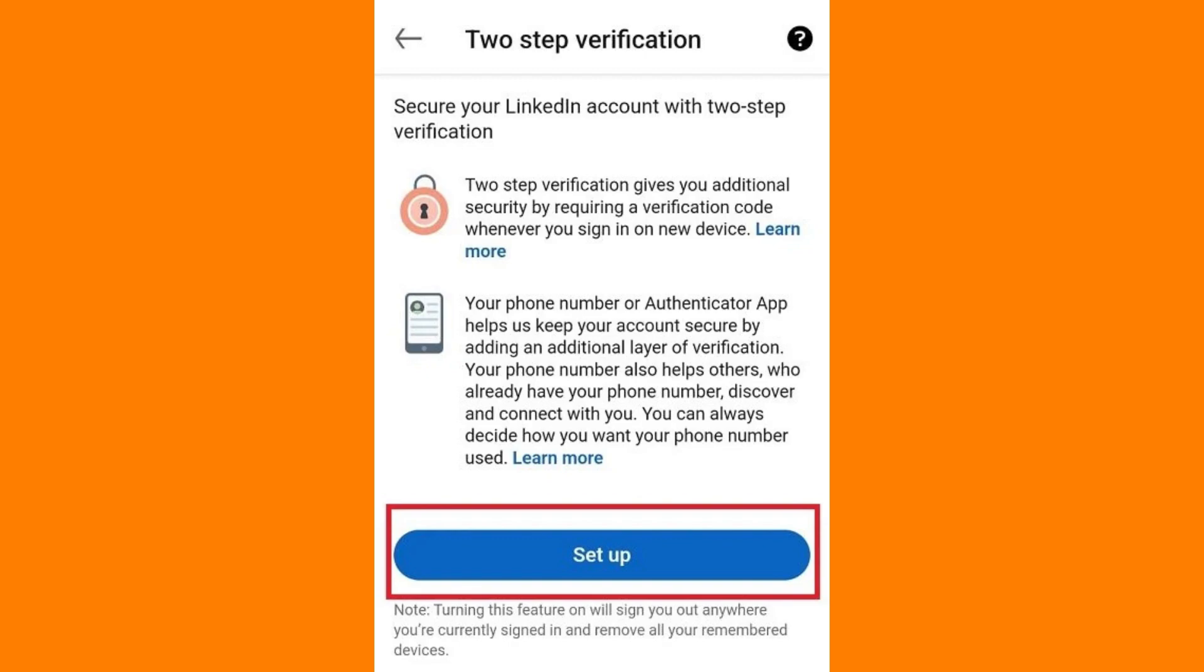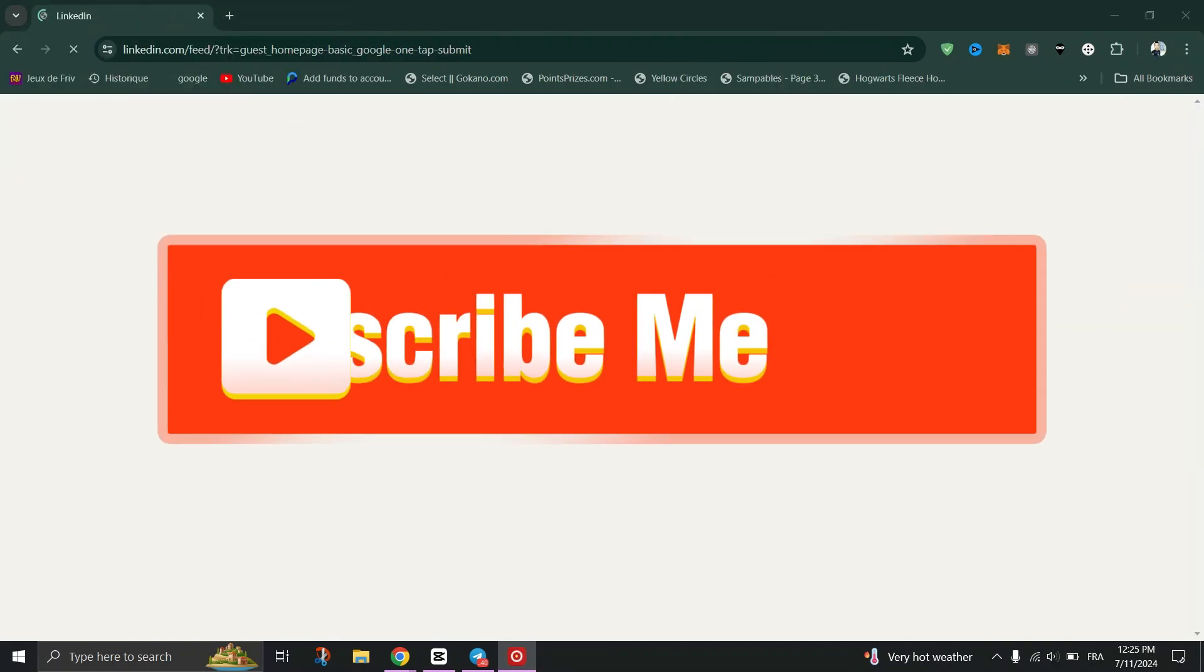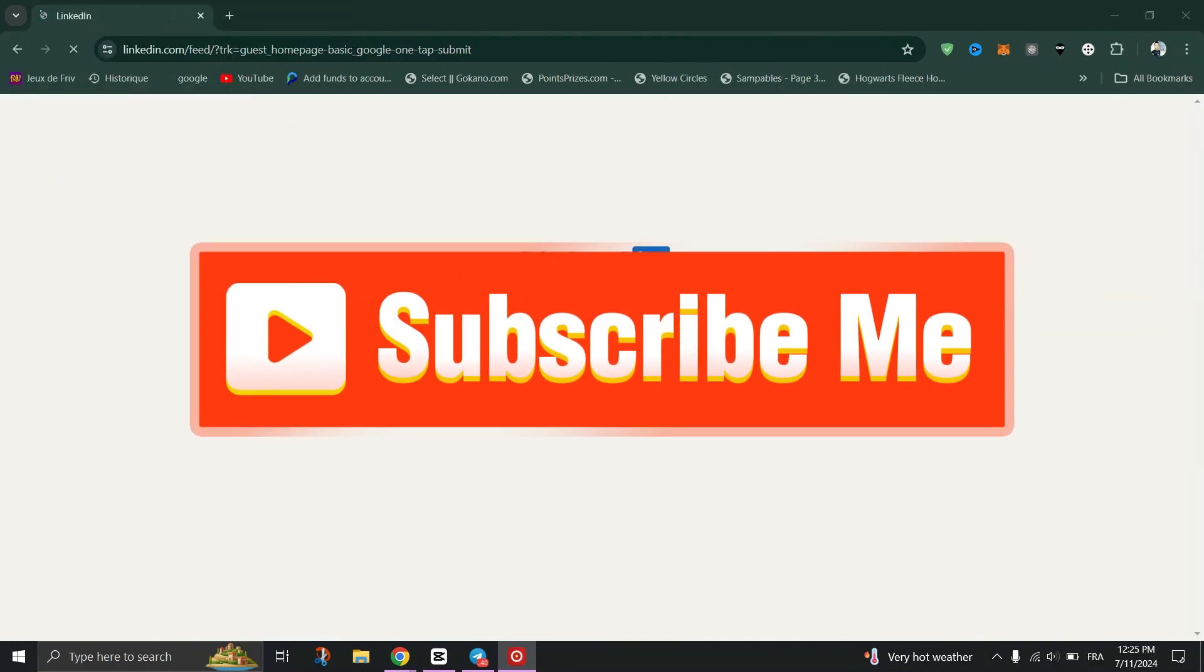Specifically, go to LinkedIn notification settings and ensure email notifications are enabled with recommended frequency.